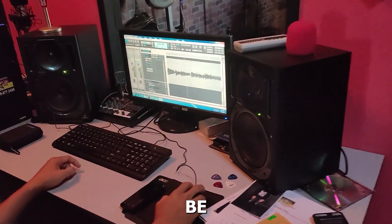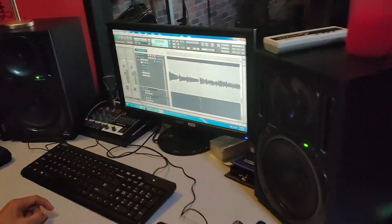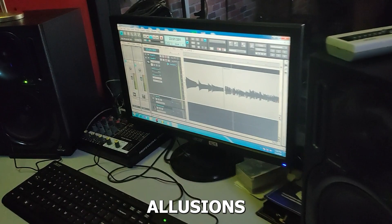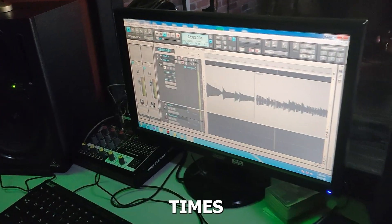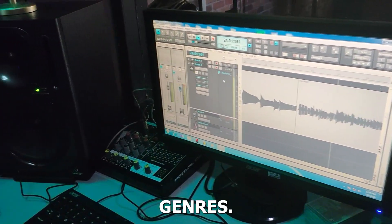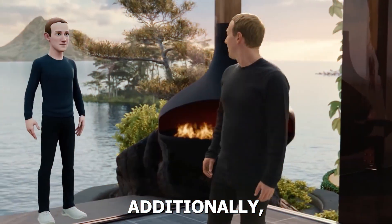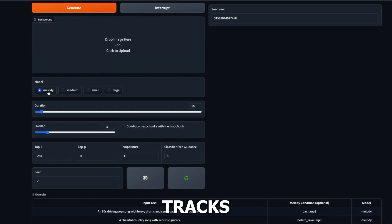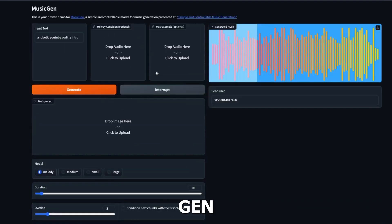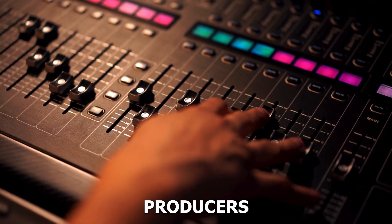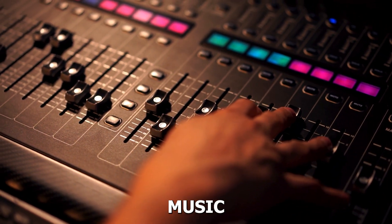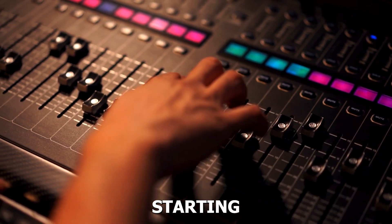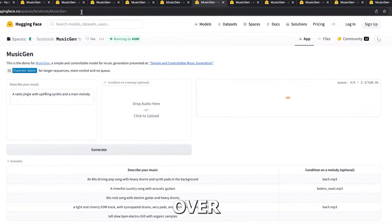It can also be steered by making allusions to particular times or musical genres. Additionally, Meta has confirmed that longer tracks may be produced using MusicGen, allowing producers to use the original music track as a starting point.